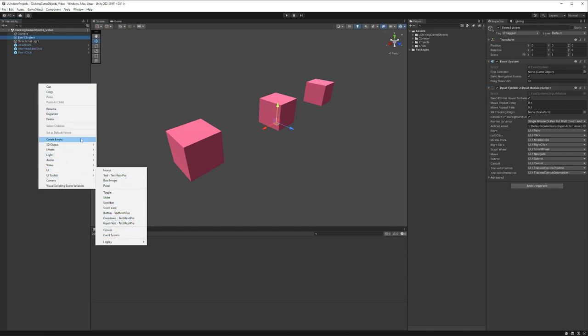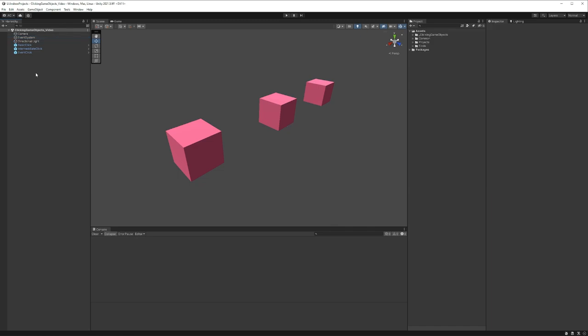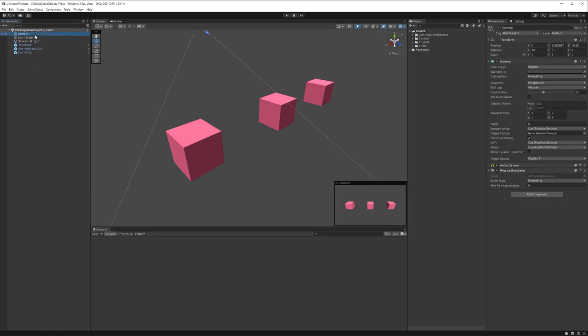And then if I select my camera, you'll see that I also have a physics raycaster component added to this game object. So all we really need for this to work in our scene is an event system and this physics raycaster specifically on our camera. And with our scene ready to go, let's actually look at the code that we're going to need to run this.